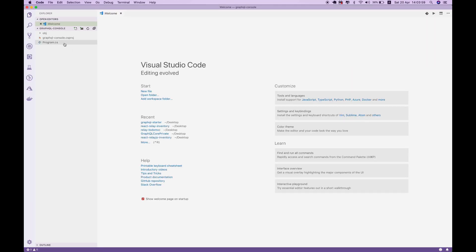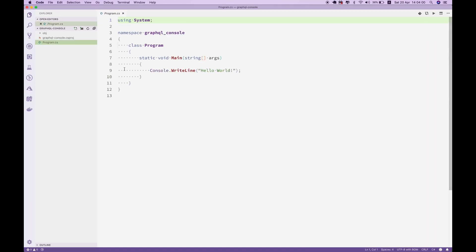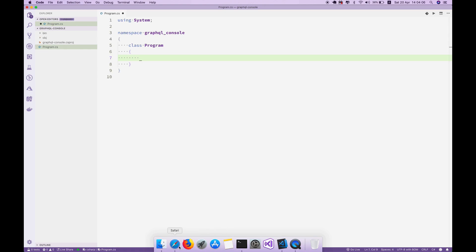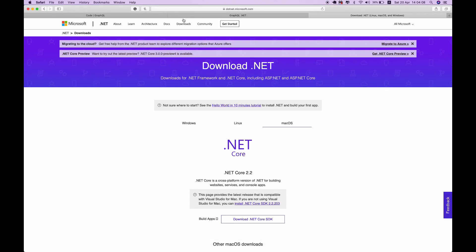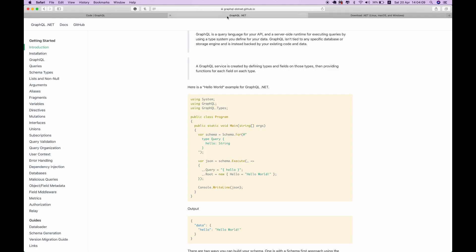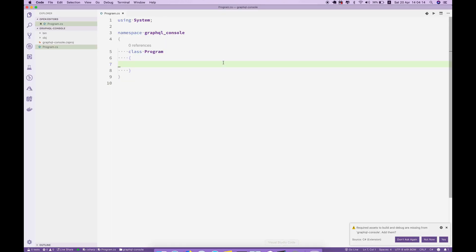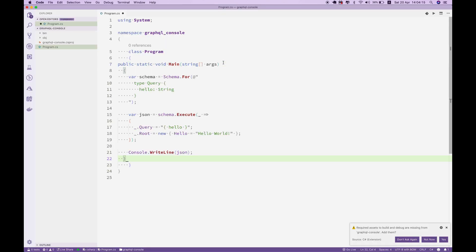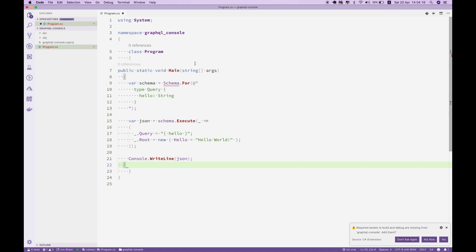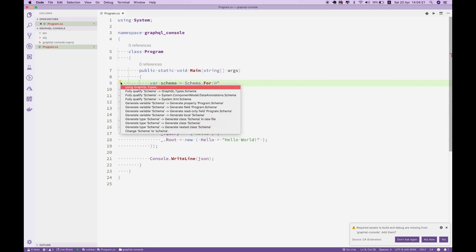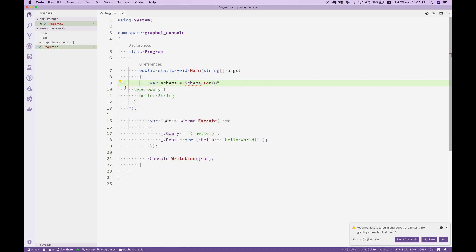I'll go to the Program.cs file. I don't need this main method anymore because I'm going to copy and paste it from the documentation site. Let me copy this main method and paste it right here. It will prompt me to import all the namespaces for these GraphQL types, so this would be GraphQL.Types.